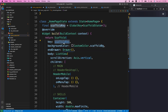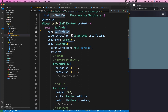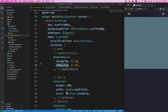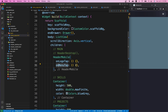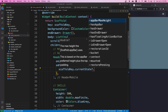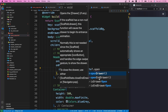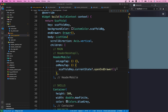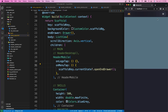Now we can use the scaffold and its state to open our drawer. Inside the onMenuTab function — which is called when the menu button is pressed — we call scaffoldKey.currentState (making it nullable since it might be null) and then call openEndDrawer(). Now whenever we press the button it should open the drawer.